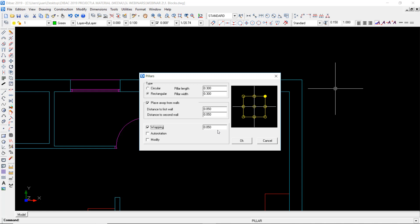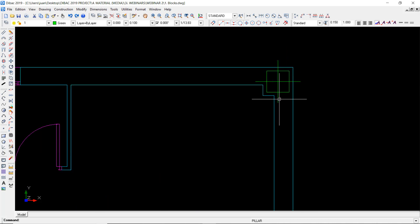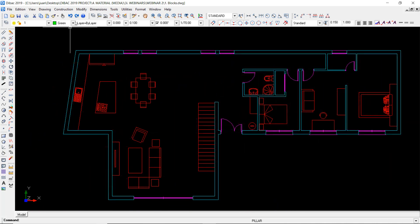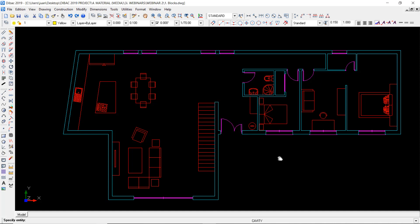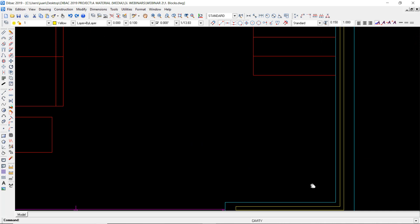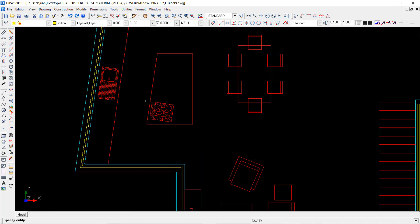A wrapping option will create the wrapping inside of the wall with a certain depth — five centimeters. I press OK, press on this point and this point, and as you can see the wrapping has been created automatically around the pillar. This is a very powerful and interesting function of BackCAD. Now I'm going to change the color to yellow and open the cavity and axis lines function. I choose cavity, I can set the distance to cavity from any of the two sides of the walls. I press OK — check this out, I just have to press on this button and I have created a cavity inside of the wall.